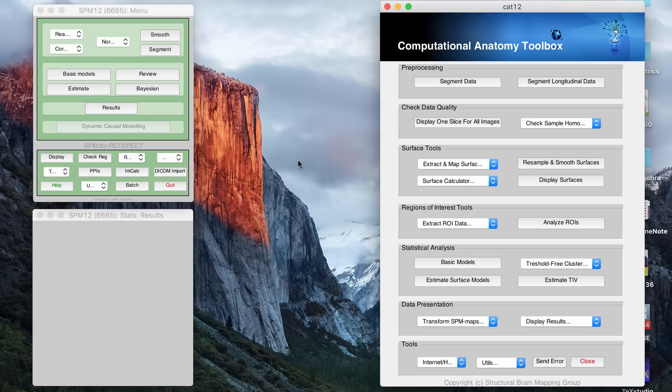Hey guys, in this video I wanted to go over how I do VBM or voxel-based morphometry. The first thing I want to get to is all the programs that I use.